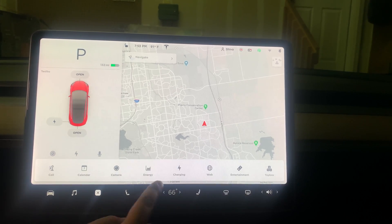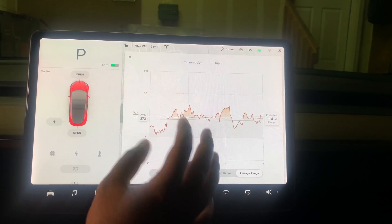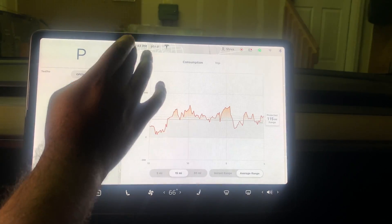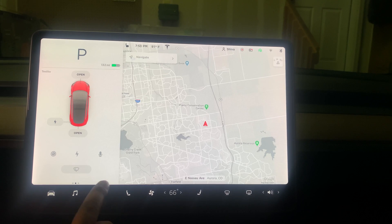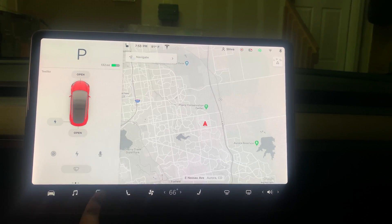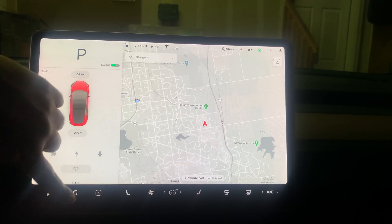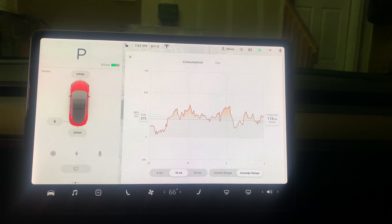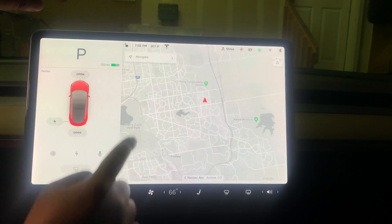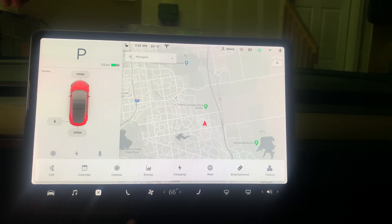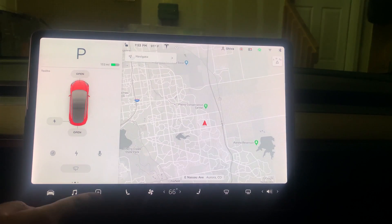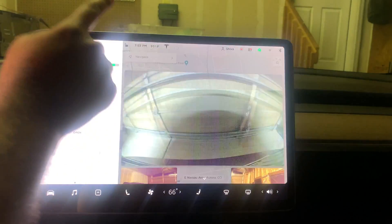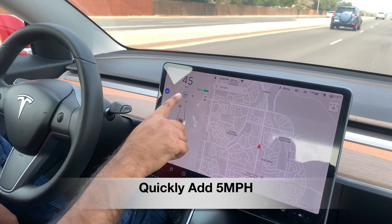This tip lets you quickly bring up the last-used application. For example, if you were viewing your energy graph and closed it, instead of navigating back through menus, just swipe up and it reappears instantly. This works for any recent app — even the backup camera. Swipe up and whatever you last used comes right back.